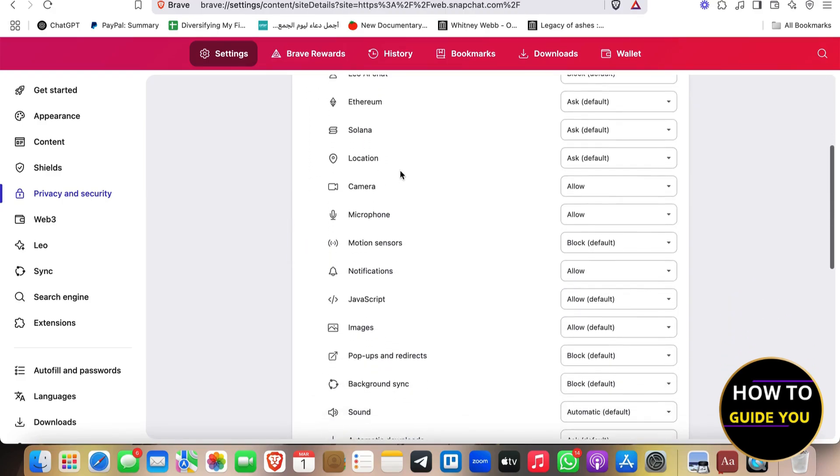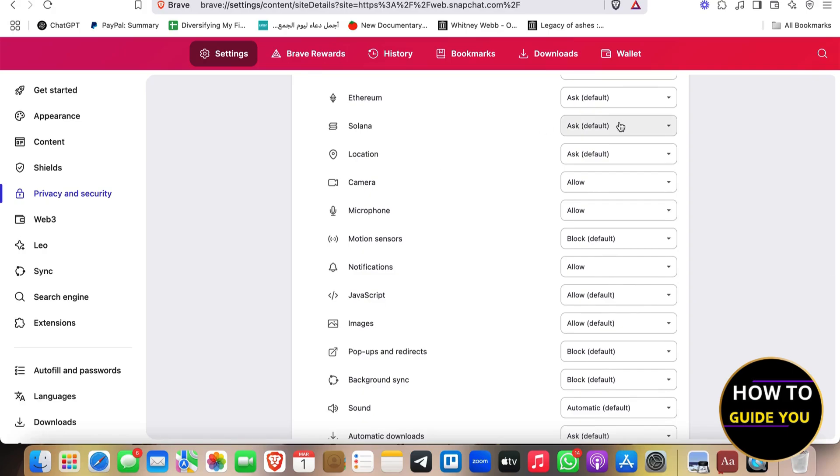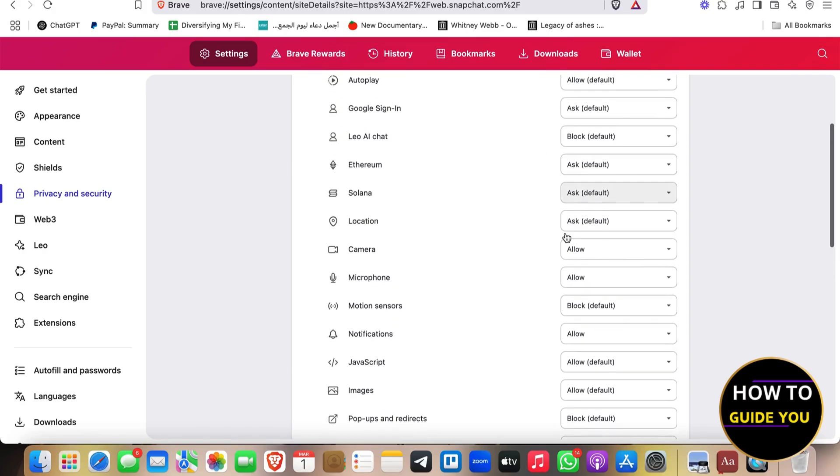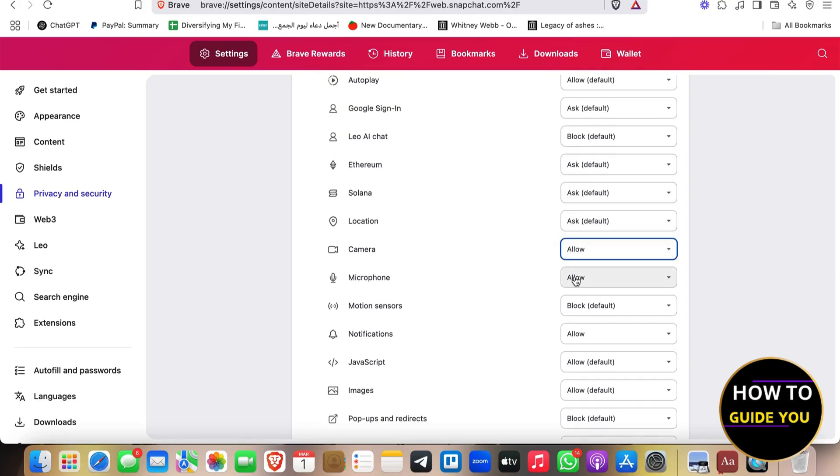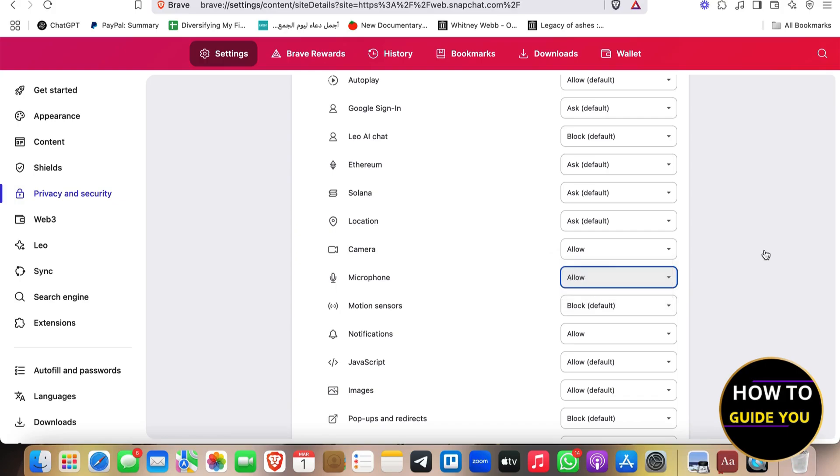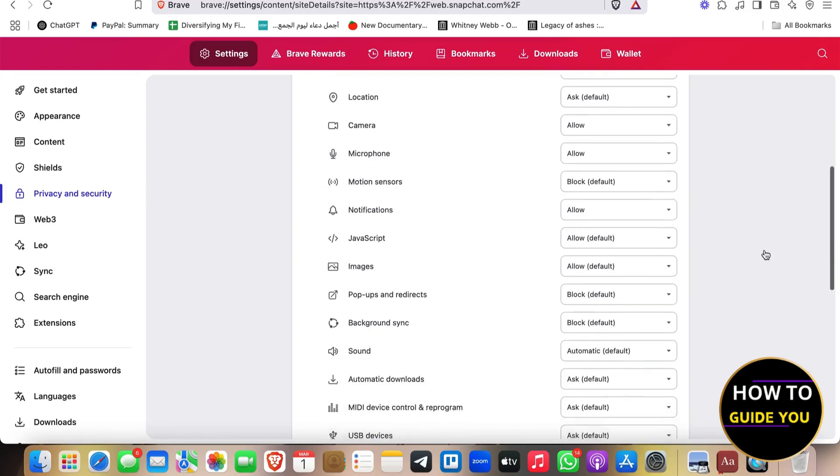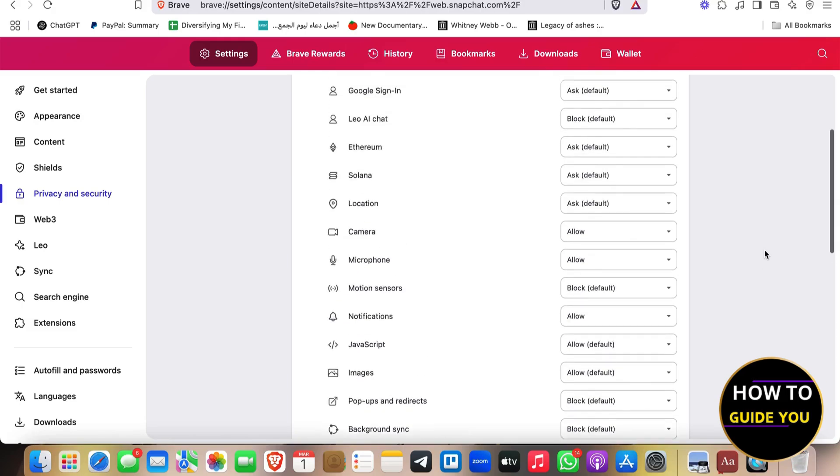and you're going to be able to see the permissions right here. And you're going to be able to give access to the camera or microphone in order for Snapchat to take a picture or take a snap. Take a picture of you and send it as a snap.